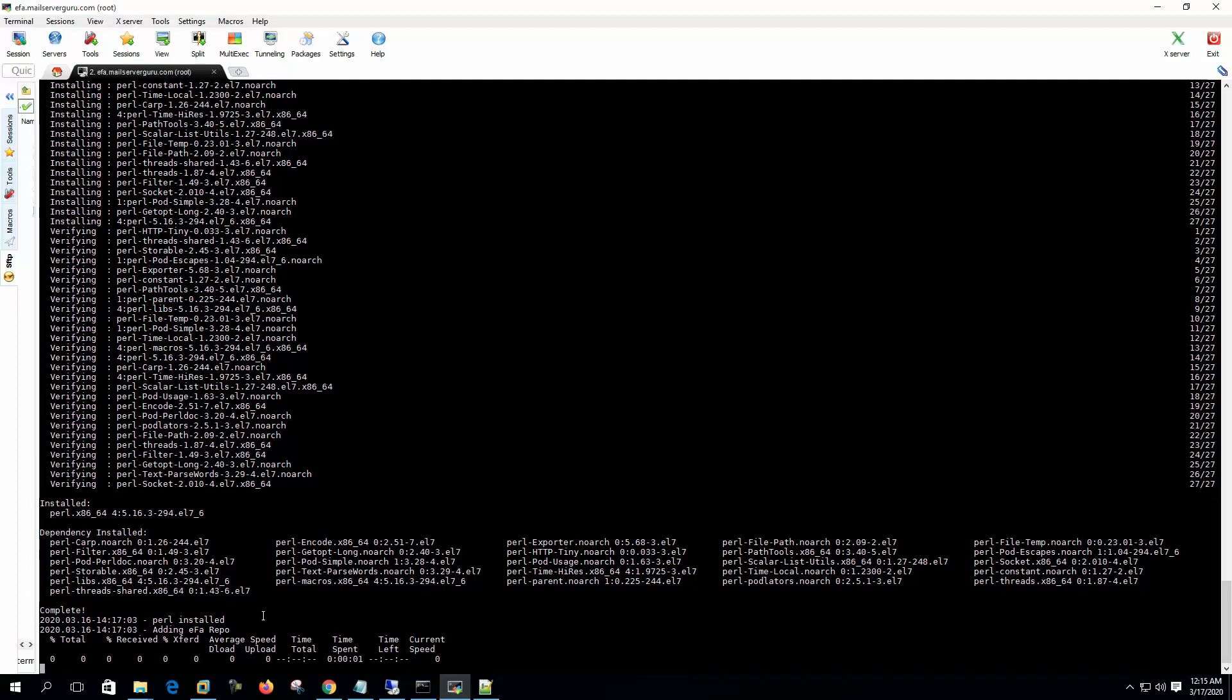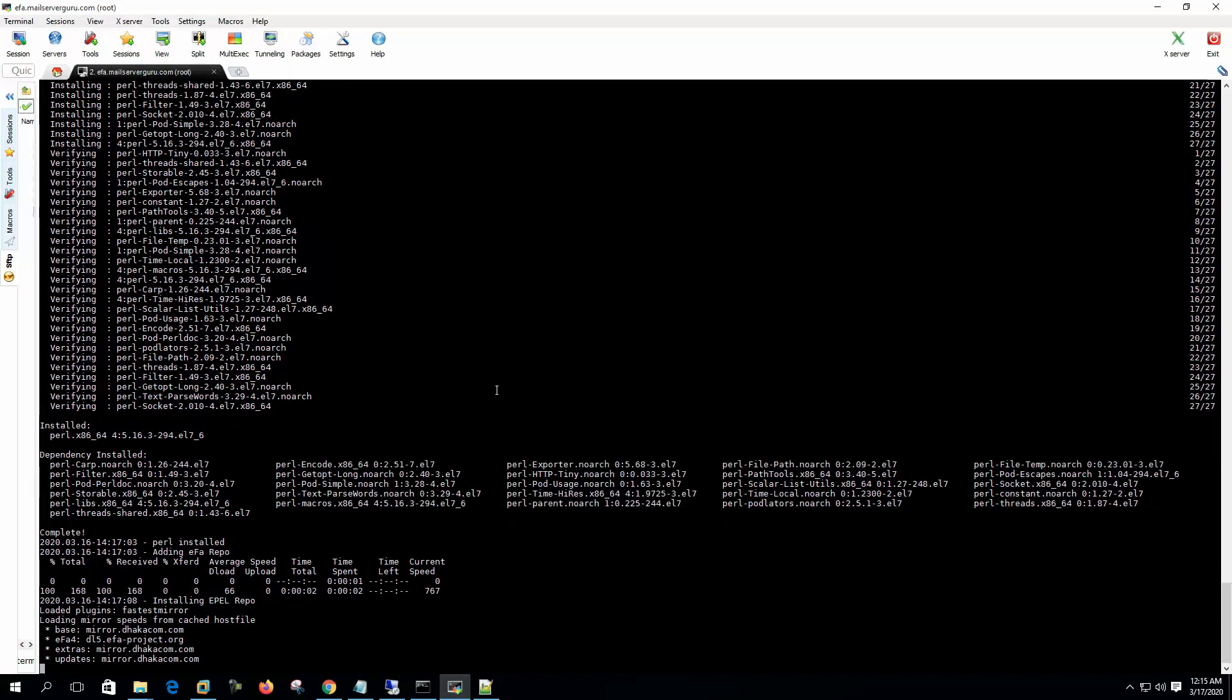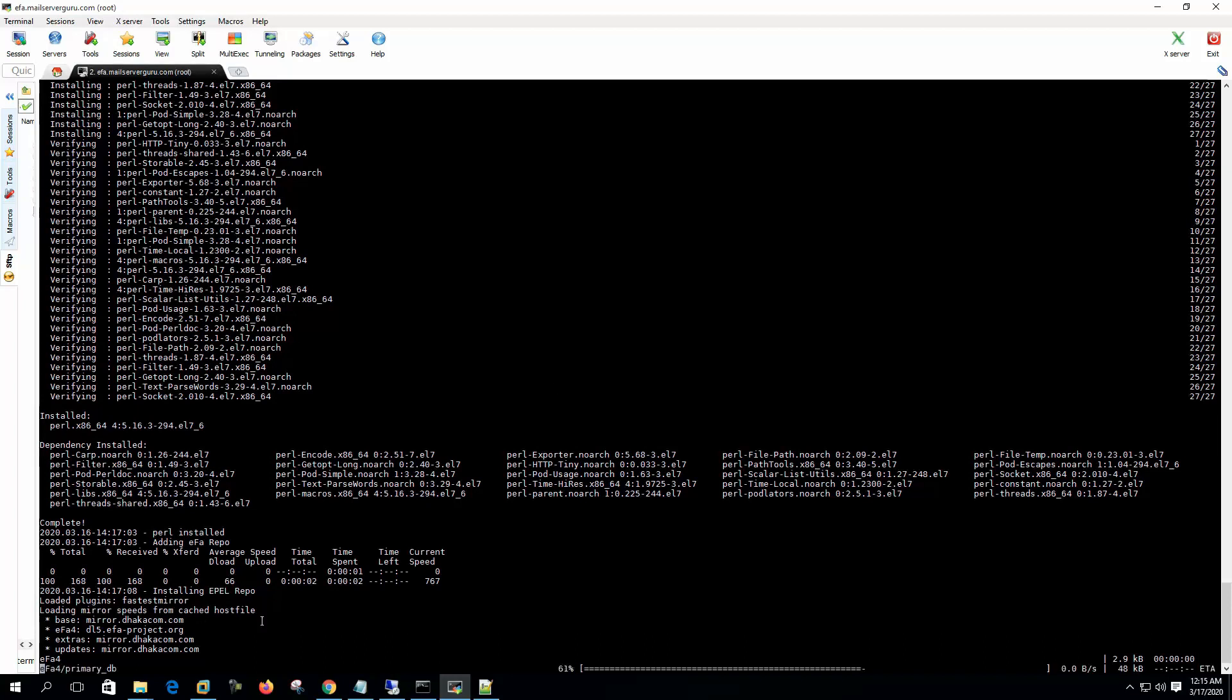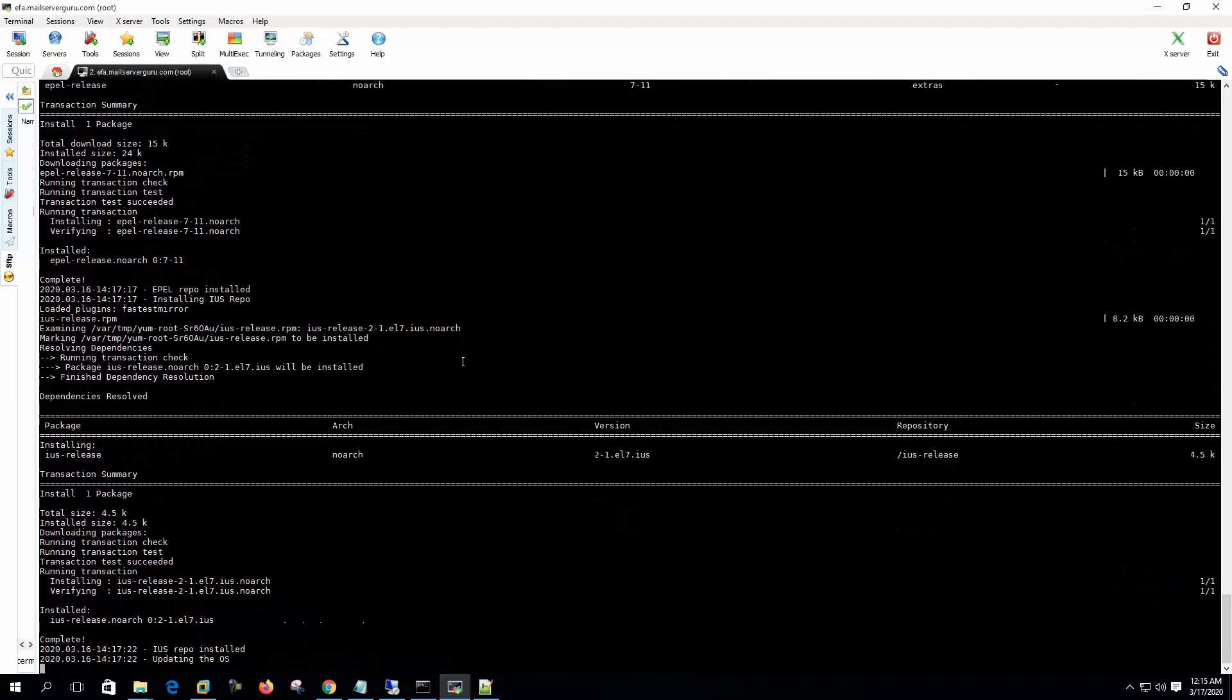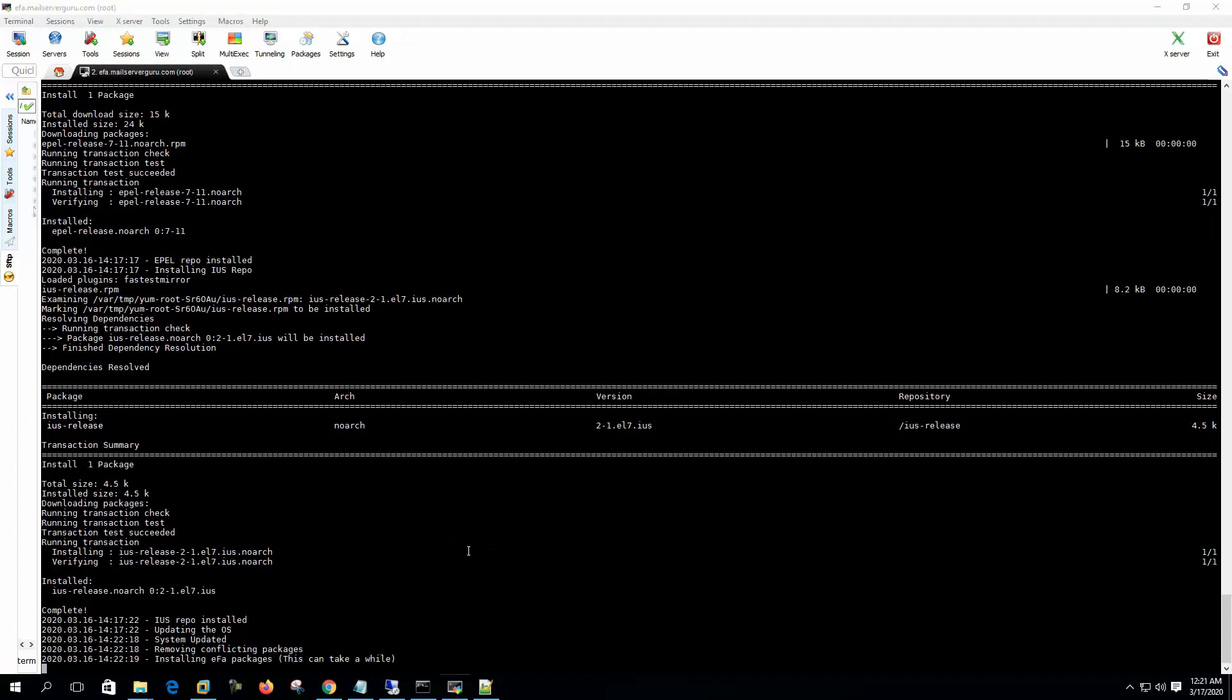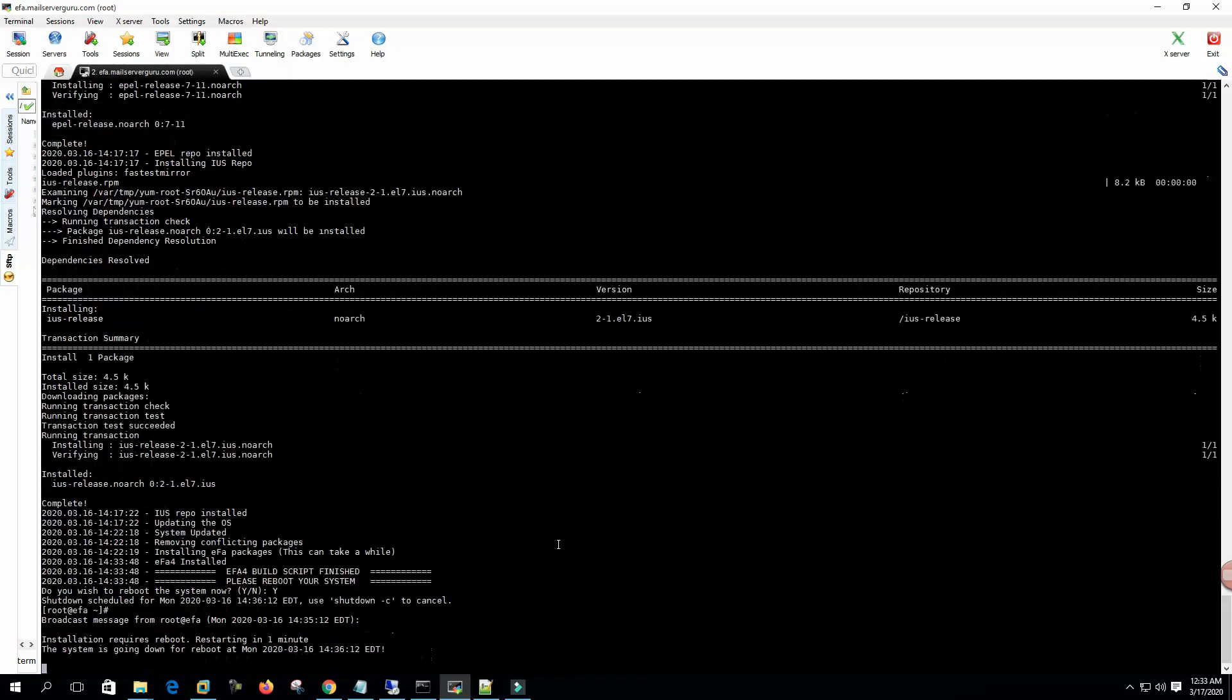Adding EFA repo. EPEL repo installed. iOS repo installed. Updating the OS. At this stage it will take some time. Now it shows the system updated and removing conflicting packages, installing EFA package. This can take a while. After waiting at least 20 minutes, it says EFA 4 installed. EFA 4 build script finished - please reboot the system. Do you wish to reboot the system? Yes, hit enter.